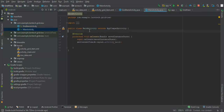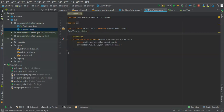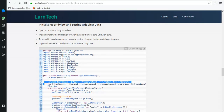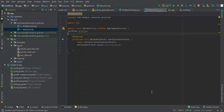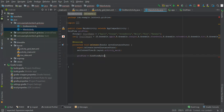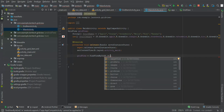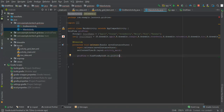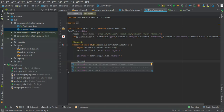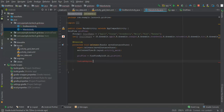Next we need to find the GridView: gridView = findViewById(R.id.gridView). We also need an array of images and the names of those fruits — I'll copy them from LandTech. We also need a custom adapter class.